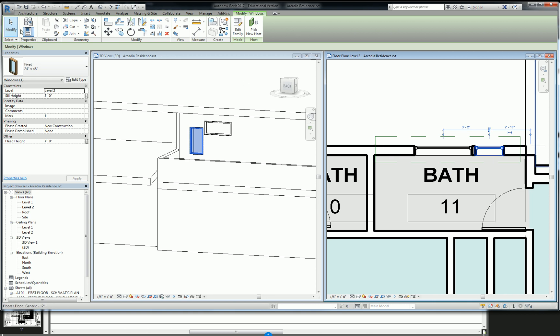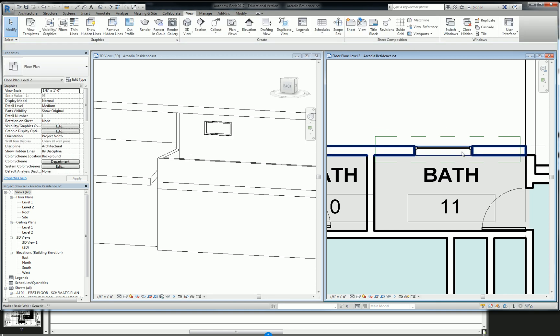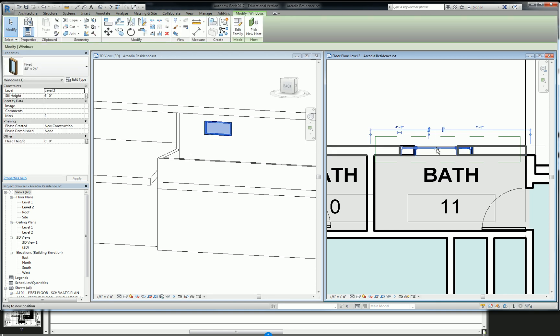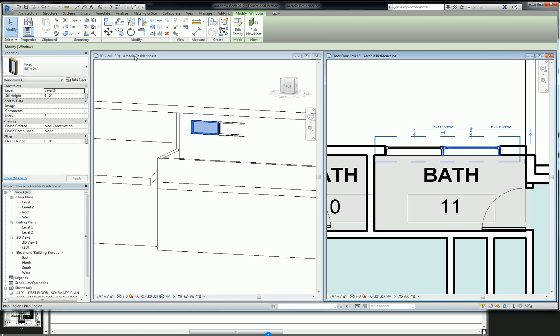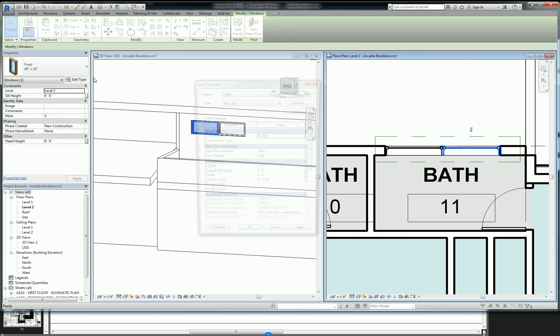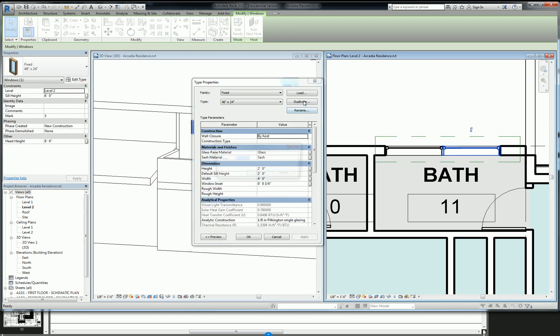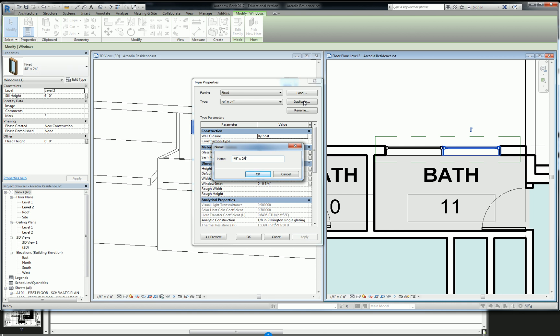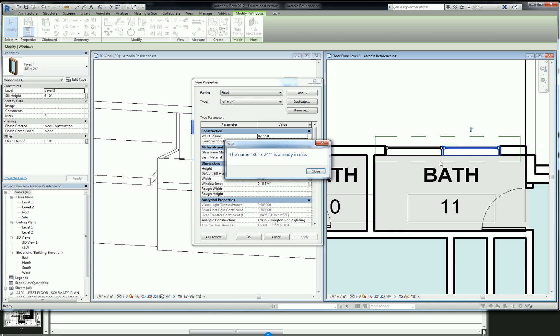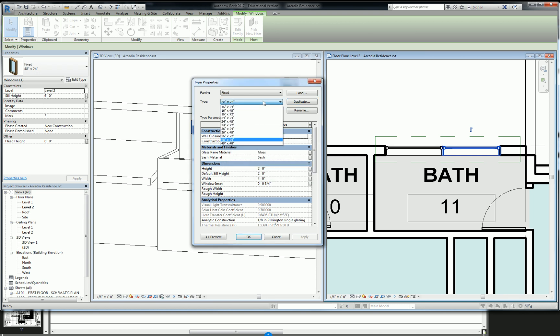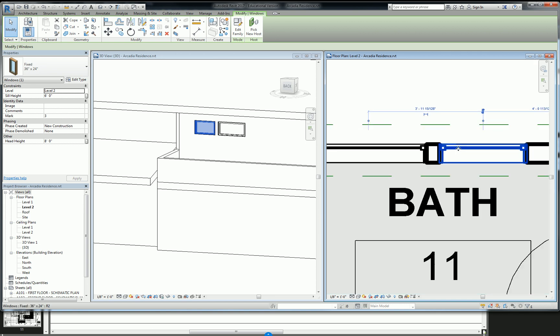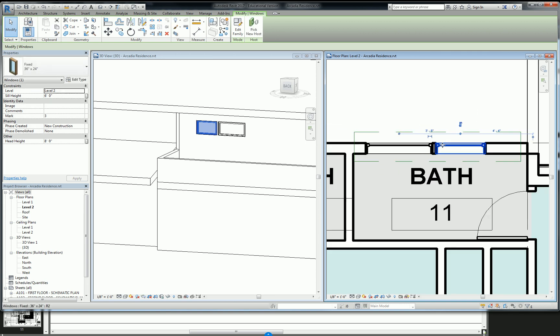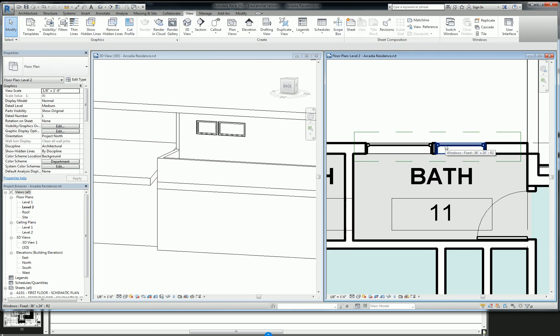So now my next window, I need the same version as this, but I need it as a 36 inch wide. So I can pull that over. I'm going to copy this. I'm going to say edit type, duplicate, and I'm going to change the width to 36 inches. Oh, I already have one of those. 36 by 24. There we go. And I'm going to kind of yank that back a little bit like that. And there's my second window.